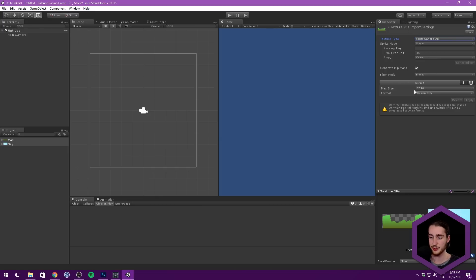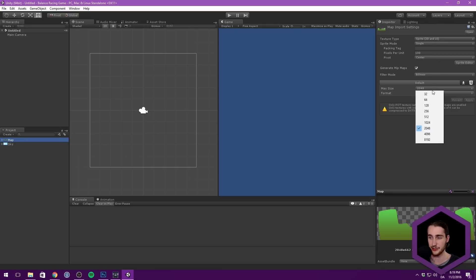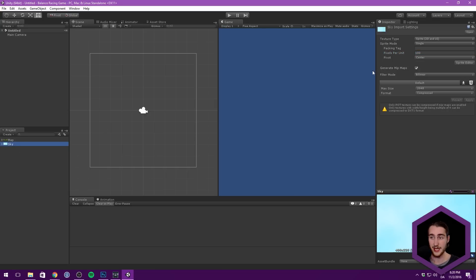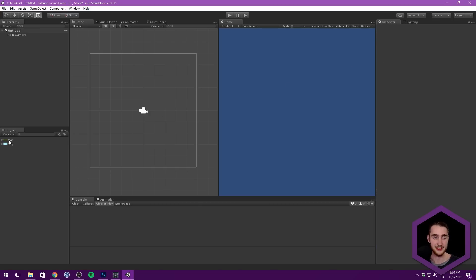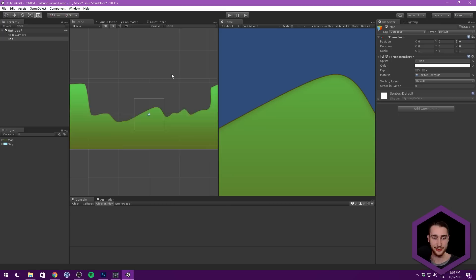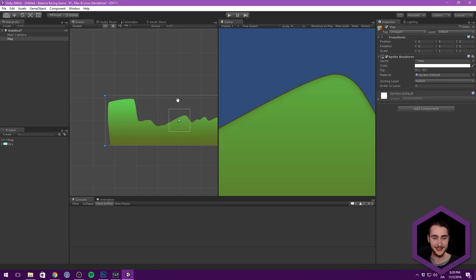Everything else looks pretty fine, except our map is actually pretty huge. So I'm going to bump up the max size and also make this true color — I don't want any compression on this asset. I want to decrease the pixels per unit to make it bigger inside of the game. I also want to do that to the sky — I want it to be really, really big. It's only 400 by 225, so let's just increase the pixels per unit to blow it up. Now we can take our map and drag it in, and you can see we have this huge looking map already.